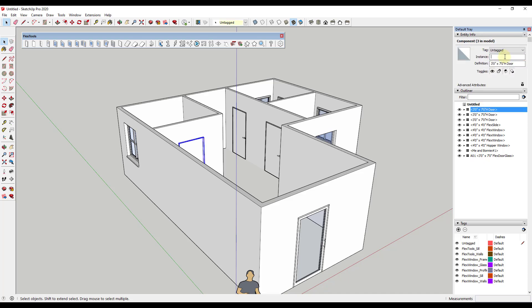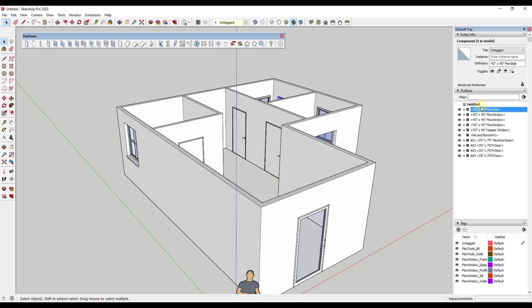So then we can do an A02, A03, A04. So that gives us all of our doors. Now we need to do the same thing for the windows.